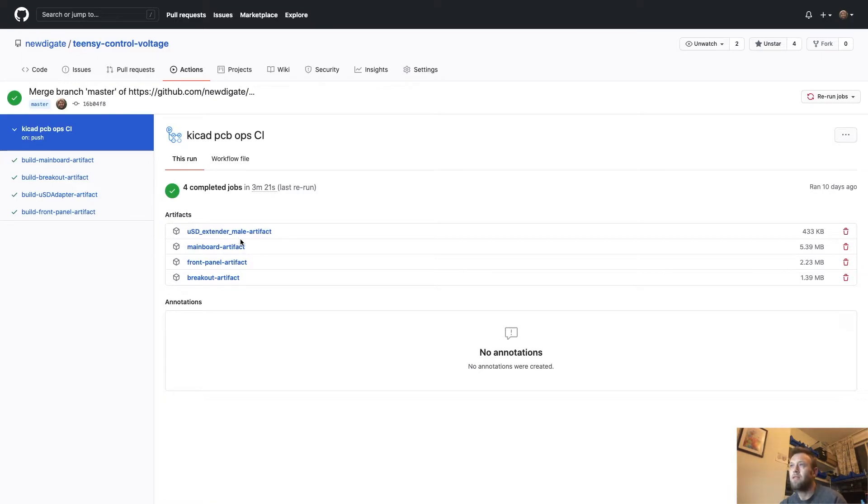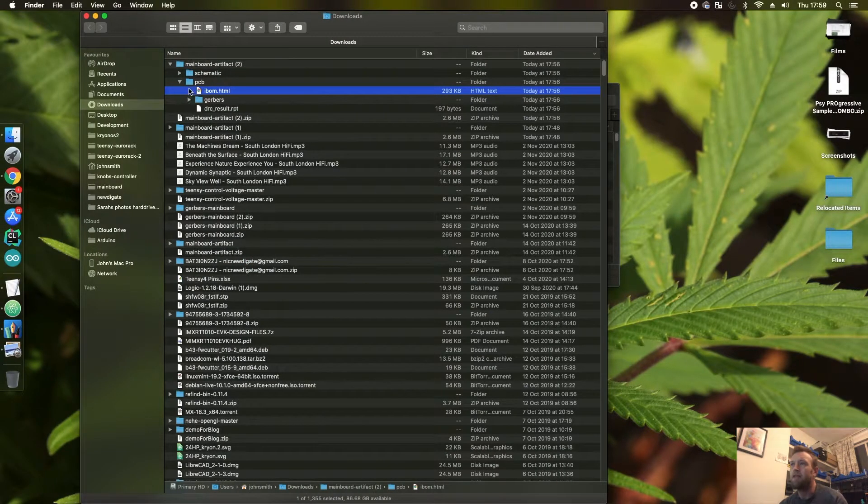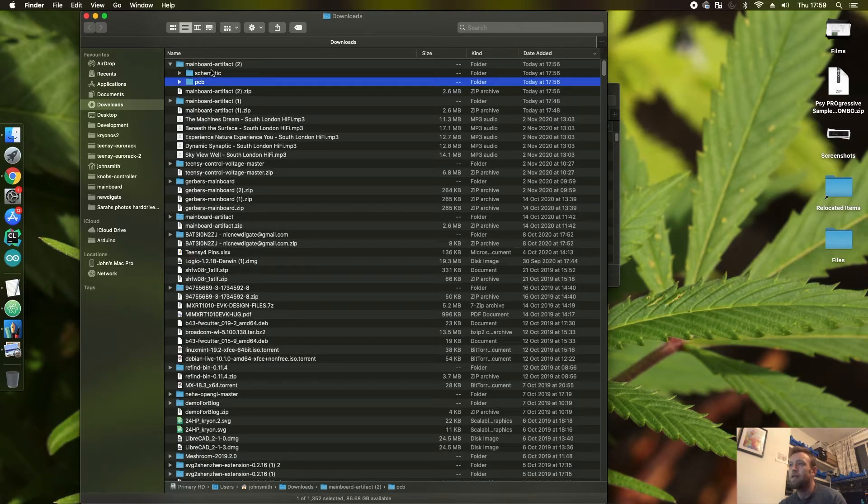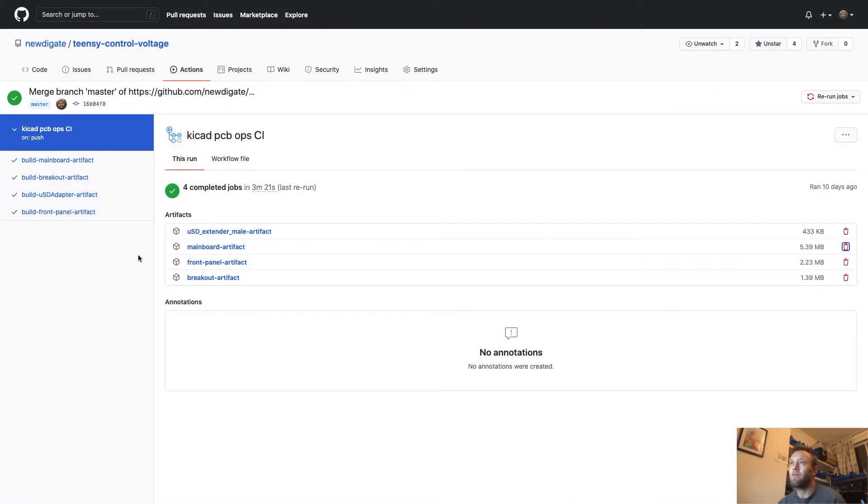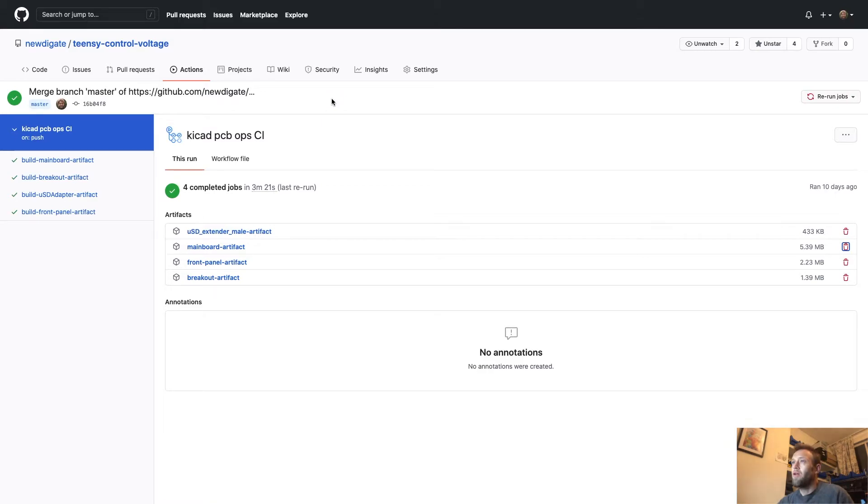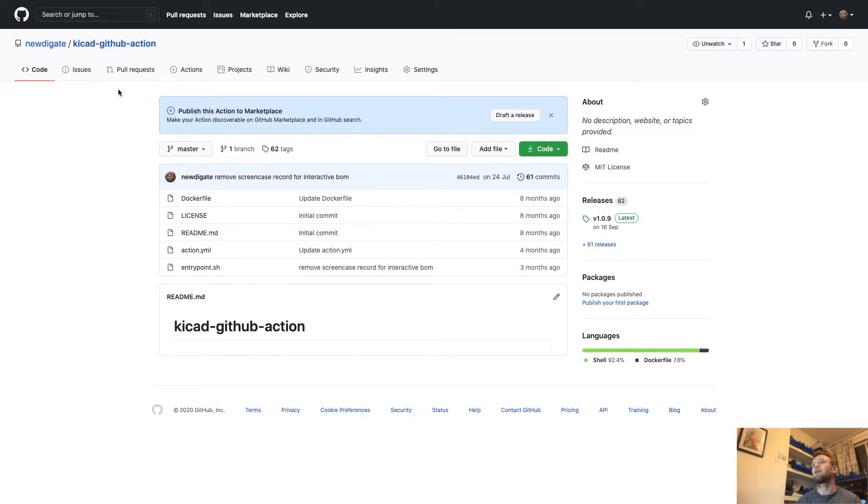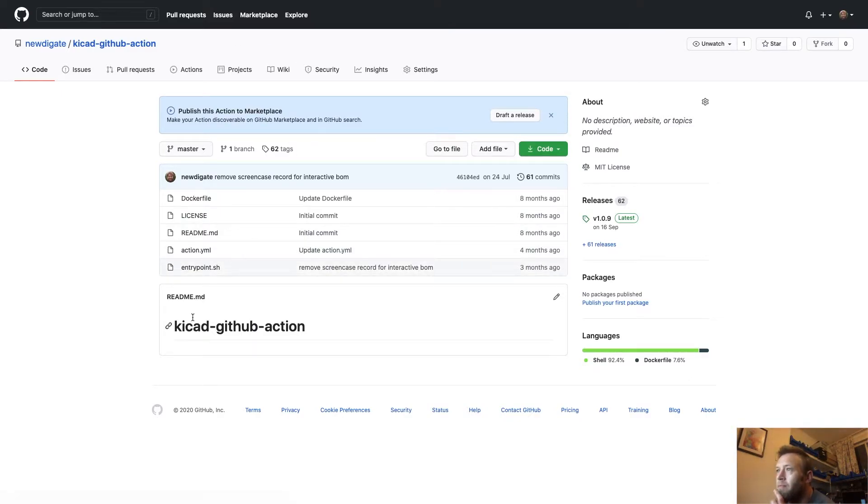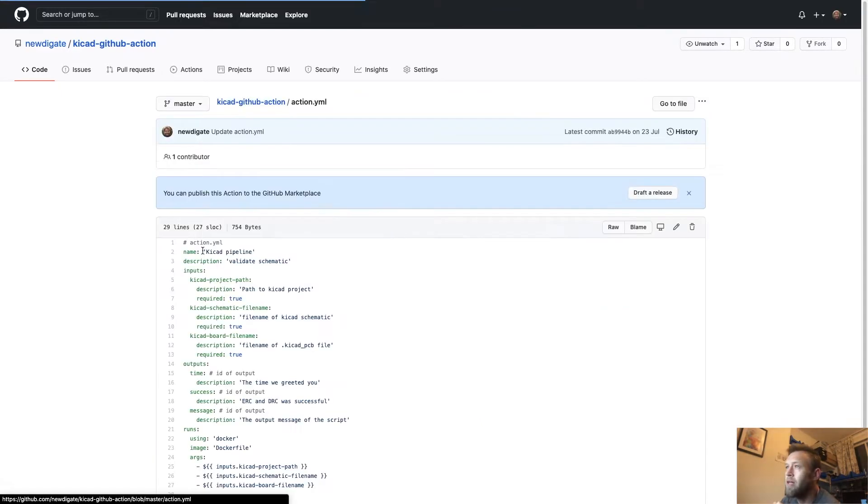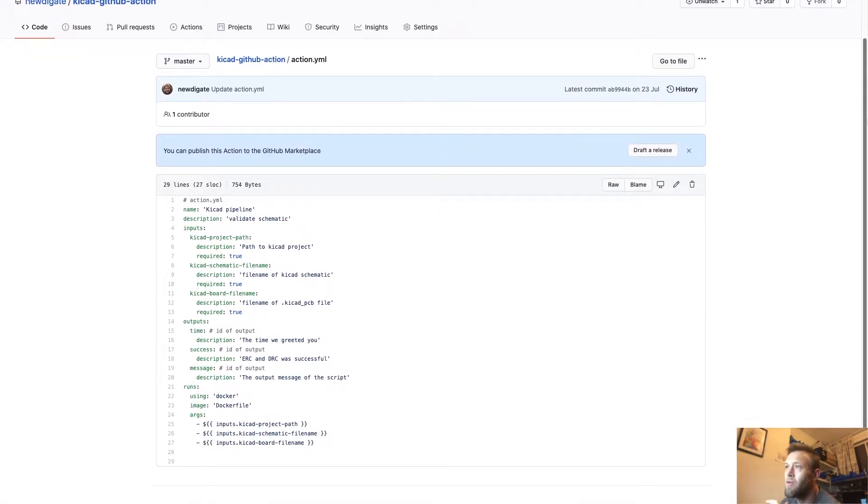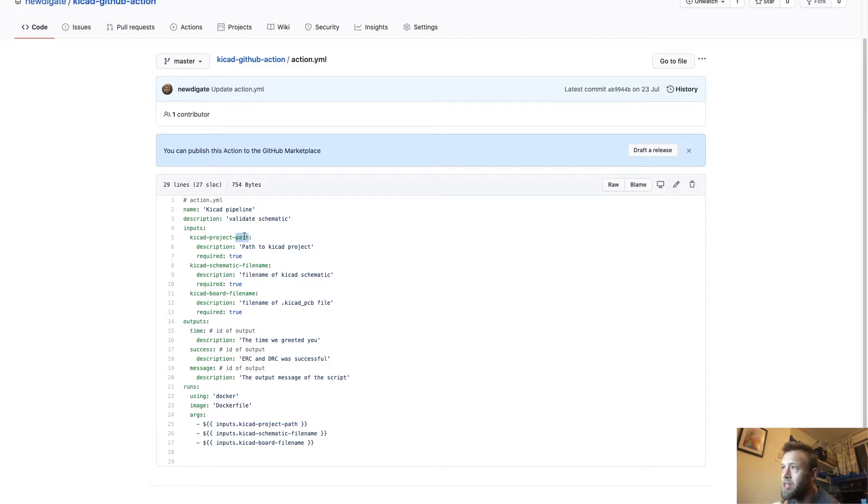So yeah, we've got a bunch of artifacts and I think that's pretty much it in the artifact. Basically, we have a GitHub action, a custom action defined. Let's see if we can find that guy. Here we go. This is the YAML file for basically defining the properties of the action. So we've got the inputs for the action—we've got to tell it where the path to the KiCad project is, what the schematic file name is and what the PCB file name is.